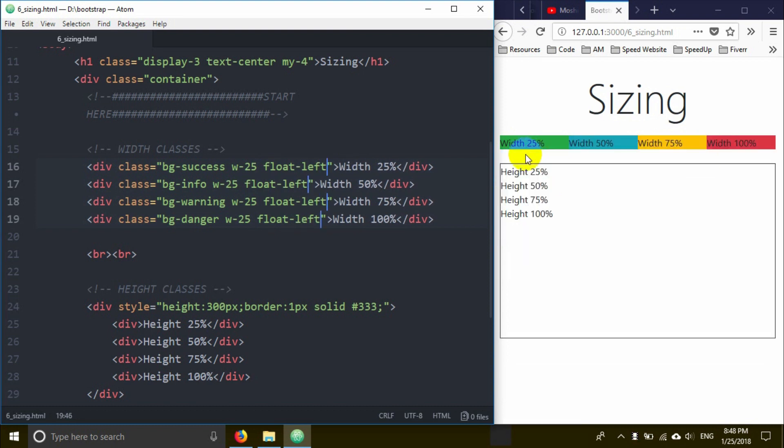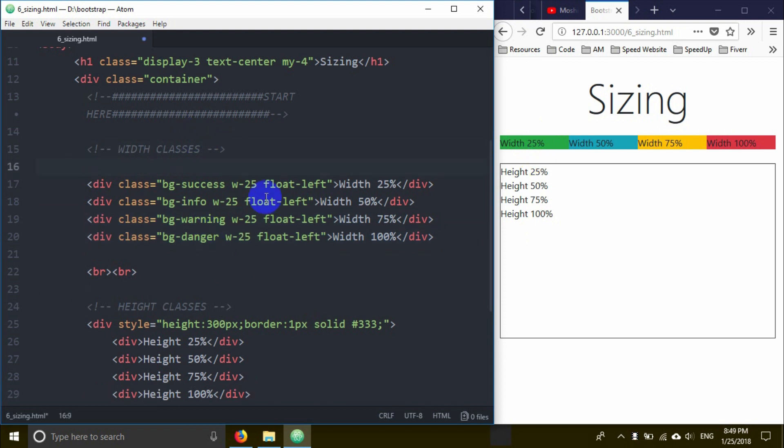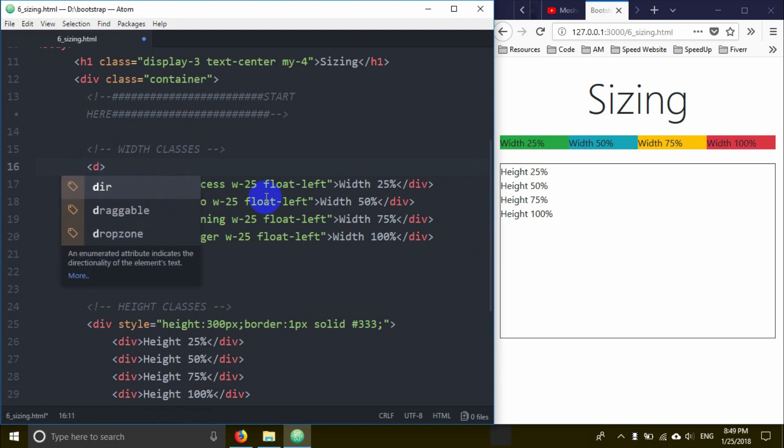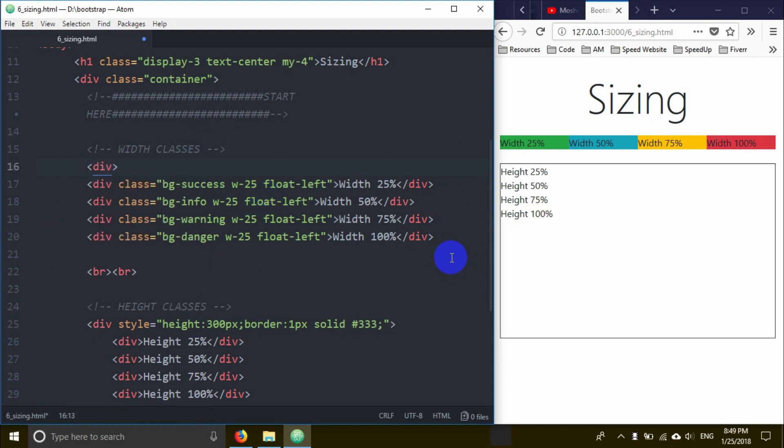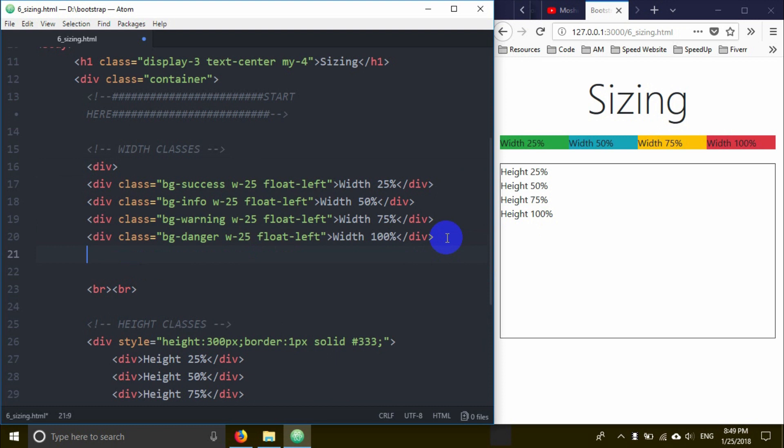The float-left makes elements stack horizontally, but there's a gap and alignment issues. This is a common problem when floating elements without proper clearing.